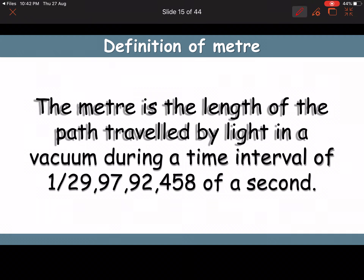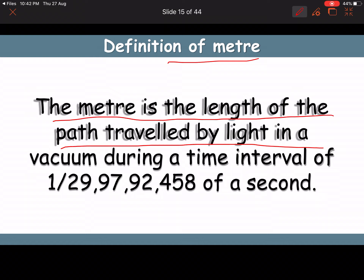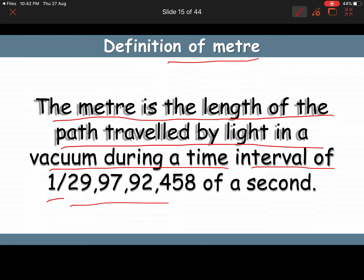Definition of meter: the meter is the length of the path traveled by light in vacuum during a time interval of 1/299,792,458 of a second. In other words, the distance light travels in vacuum in that small fraction of a second is known as one meter.